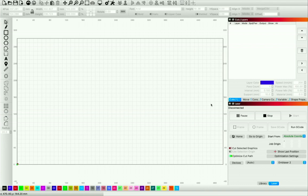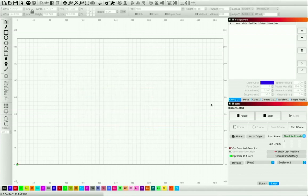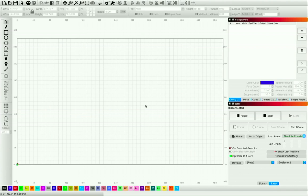If you haven't dealt with variable text before, check out this tutorial — the link is in the description. We're going to build upon that original class where we used variable text to create serial numbers for different projects. If you haven't seen that video, I strongly suggest going and watching it first, because we're going to build on what we learned and use text markers to introduce information from a spreadsheet. I'm using Google Sheets, which works very similar to Excel or any other spreadsheet software.